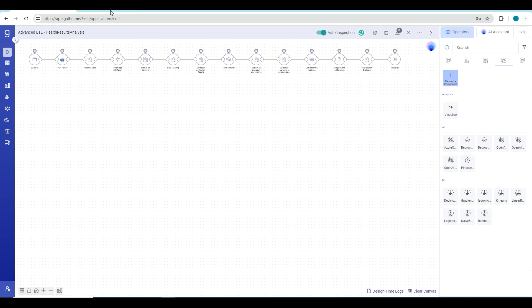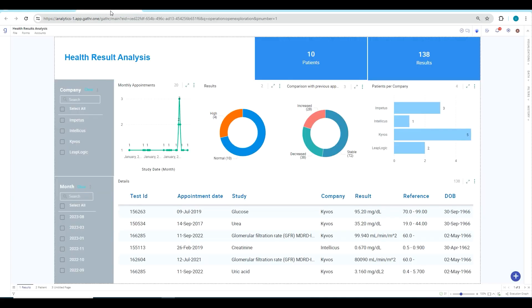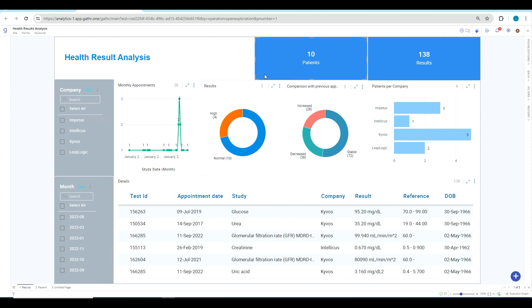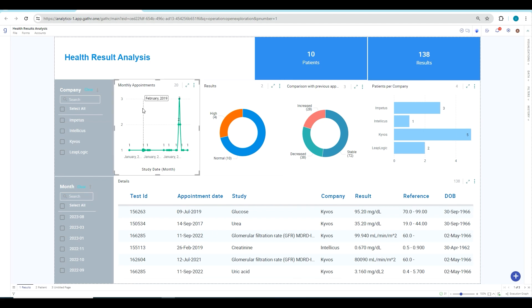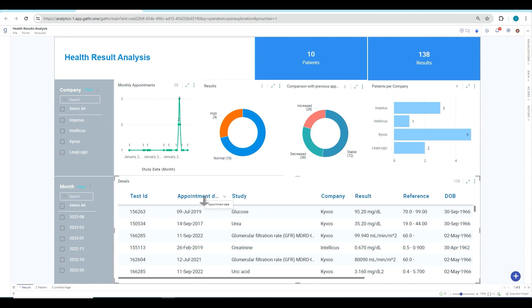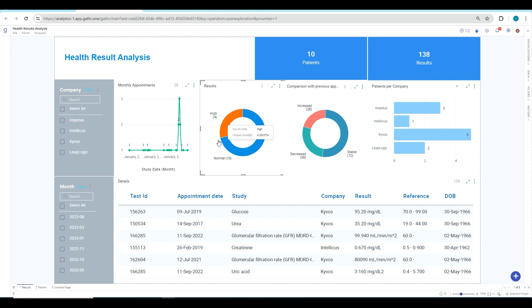Let me show the visualization that we have created using Gather Analytics for the data that we just processed using the ETL pipeline. This is the health result analysis for those patients which I showed you in the previous section. Here you can see with this visualization we were able to determine how many appointments were taken in a particular month based on the appointment date that we fetched from the ETL process. In the next visualization you can see we are determining how many employees have their test results out of range and how many of them have their test results within the range.